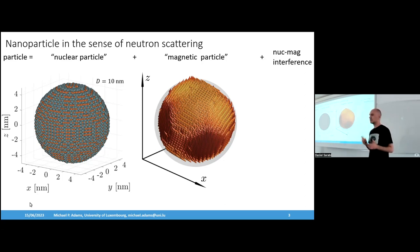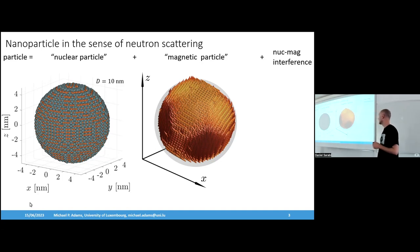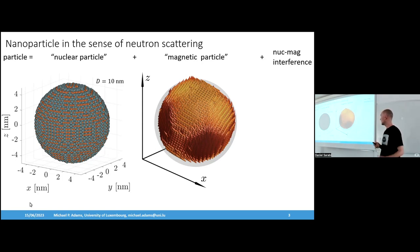We also have the spin structure of such a particle. These spin structures can be very complex depending on which kind of interactions play a role in such a material.